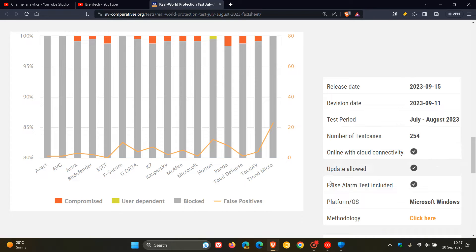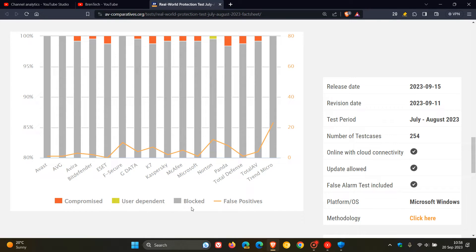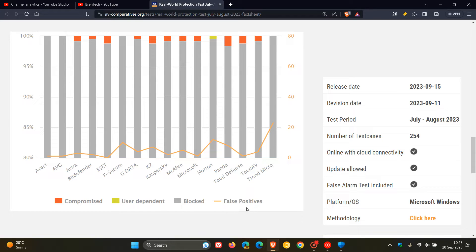So here we can see the actual chart. And in the red, we've got Compromised, User-Dependent, Blocked, and False-Positive. So this test is a real-world protection test while you are surfing the web and doing your day-to-day online.